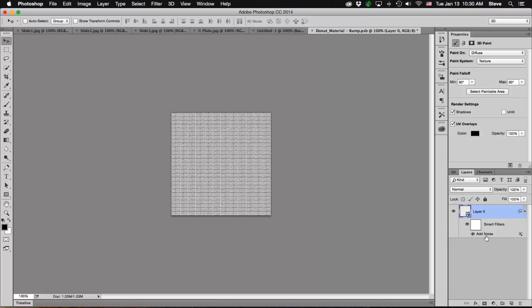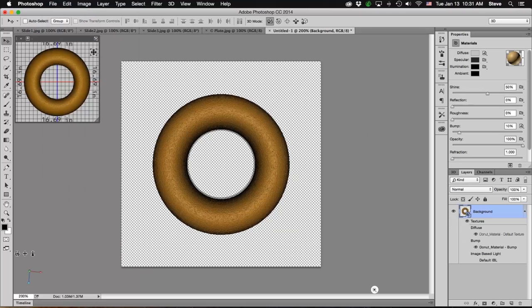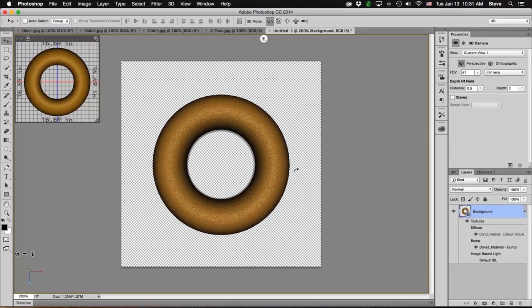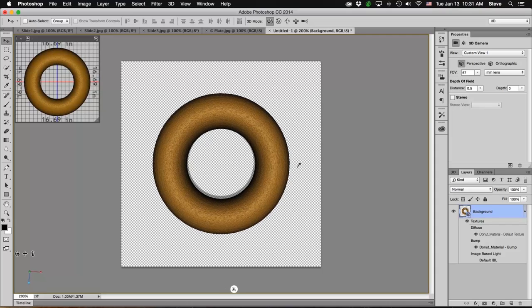Before I save and close this, I want to add a new layer because we're going to do some painting on this Bump Map and you can't paint on a Smart Object. So we're going to create a new layer by clicking the New Layer icon at the bottom of the Layers panel. Then save and close. Now you can see the donut has a texture to it, because when you create a bump map and add black or white on the bump map, black creates recessed areas and white creates raised areas. We created that new layer to let us paint on the bump map, so we're going to do that next.